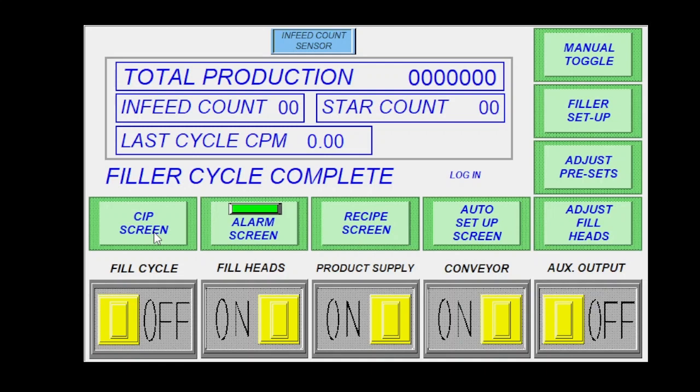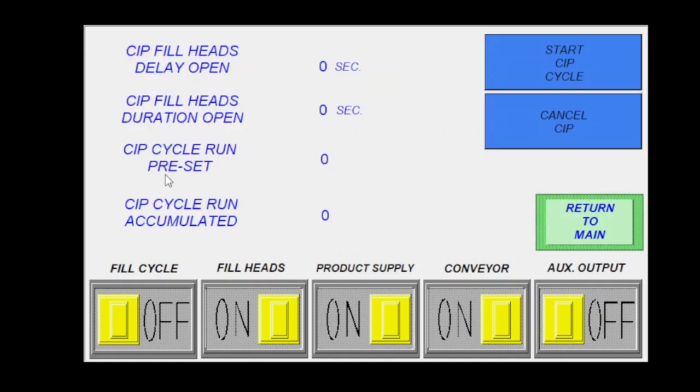Starting left to right here, the CIP screen is going to be your clean in place. So if you have CIP, you can come into this screen here and you could toggle it and click on here and set any set points that you would want to set.